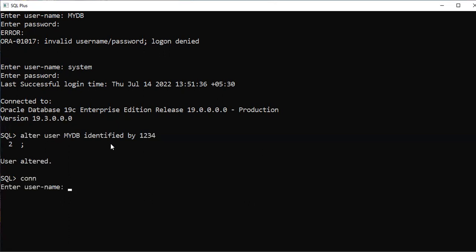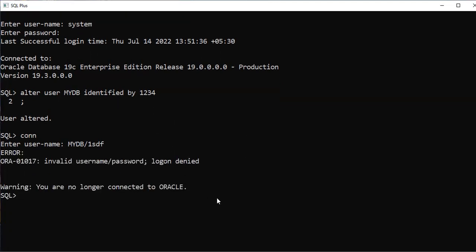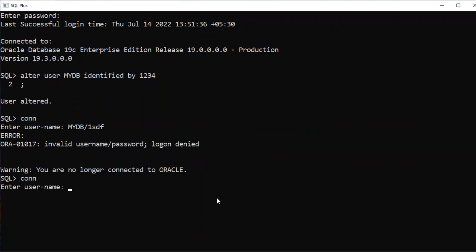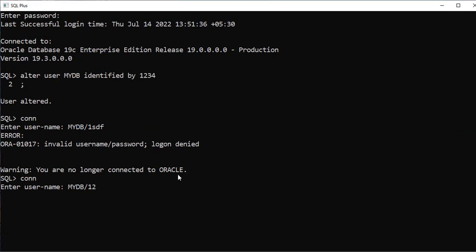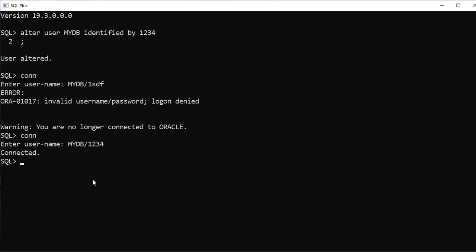Now try to enter into your own database. Username is my_db. Here you can type the password — 1234. Connected. This is the way to recover access if you forgot the password.